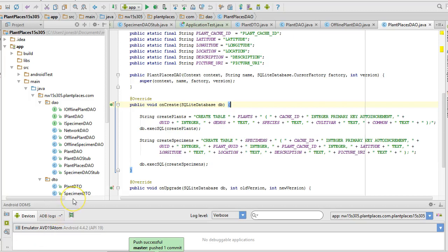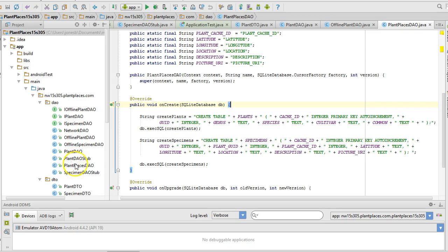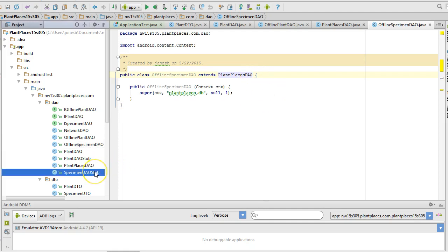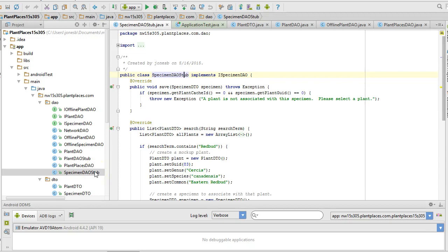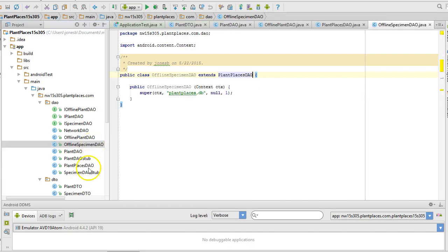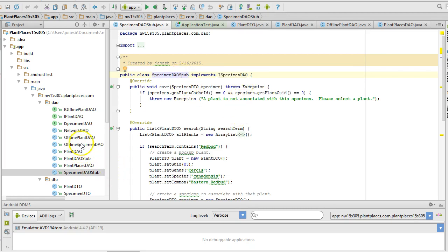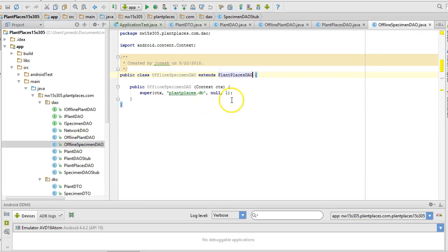In our previous video, we refactored our DAOs into a superclass called PlantPlacesDAO, and we also made a subclass called OfflineSpecimenDAO that extends PlantPlacesDAO. We've also made a stub that just basically prototypes what this class should do, and we made a unit test for it as well. So in this video, we're going to take the interface that we created, iSpecimenDAO, and then our stub implements, and we are going to add that interface to our actual implementation class, and we're going to start filling in the details so that we can interact with the database.